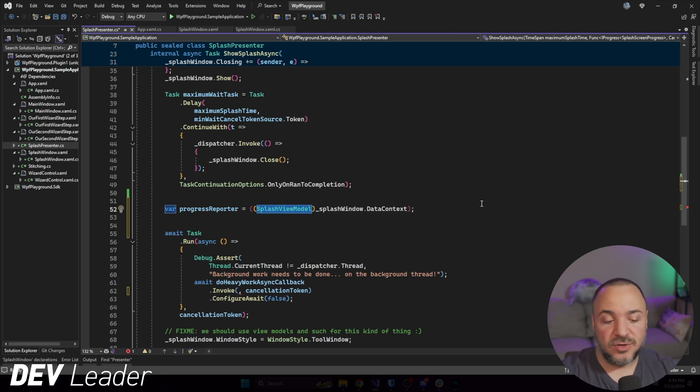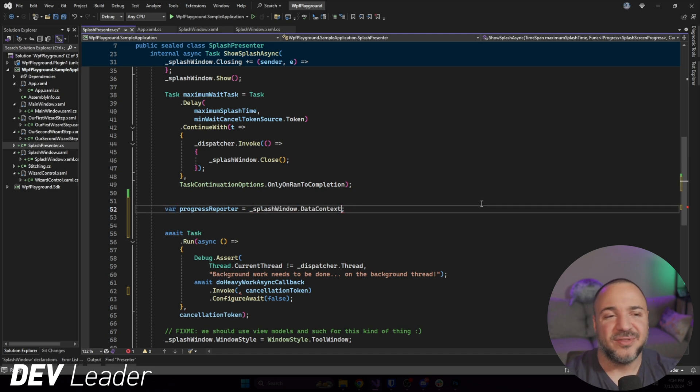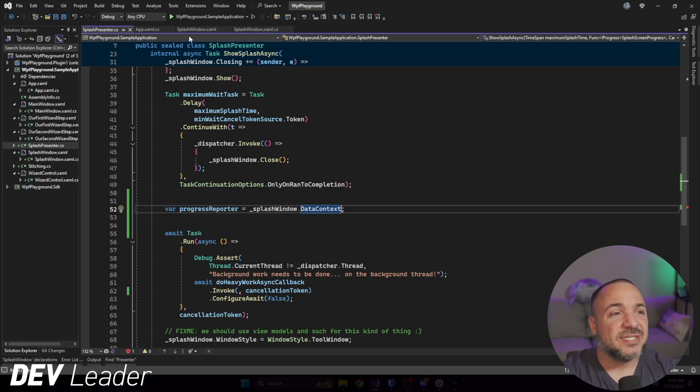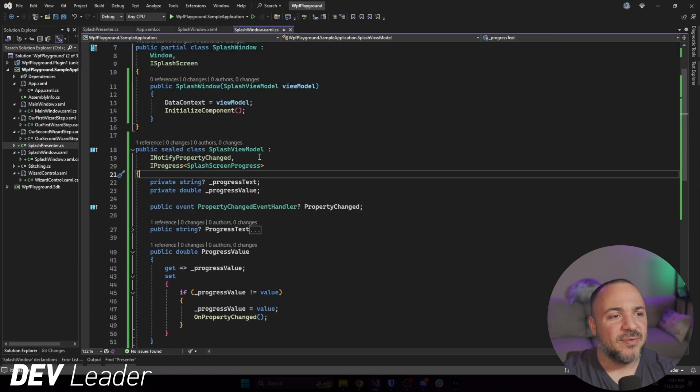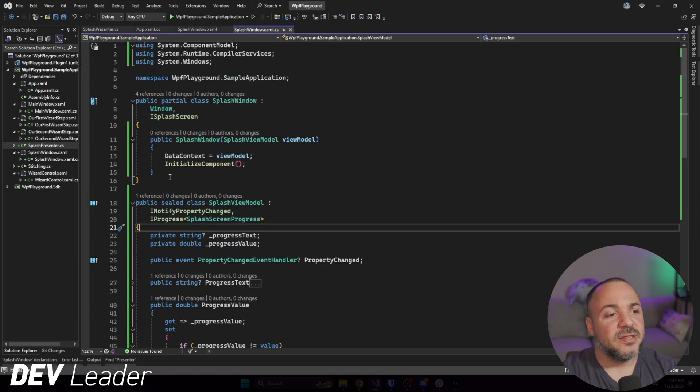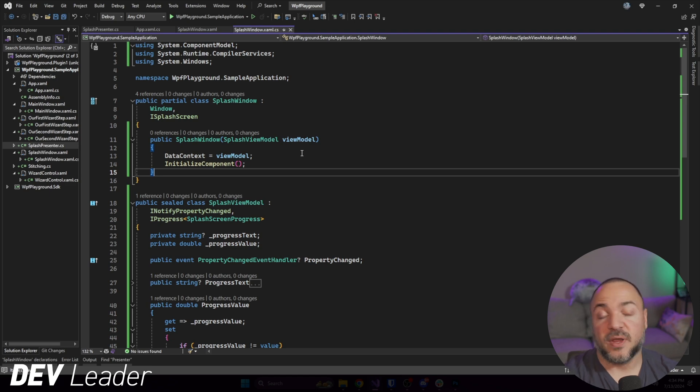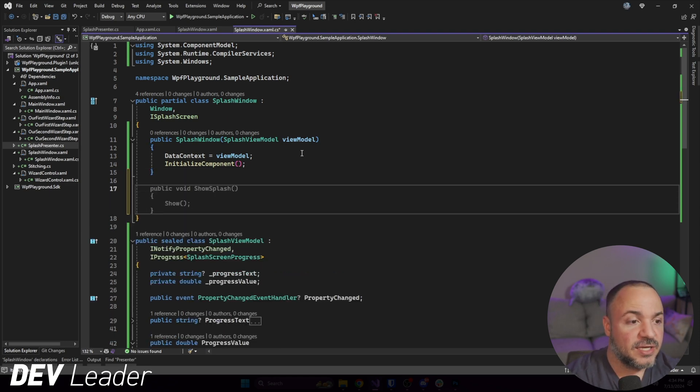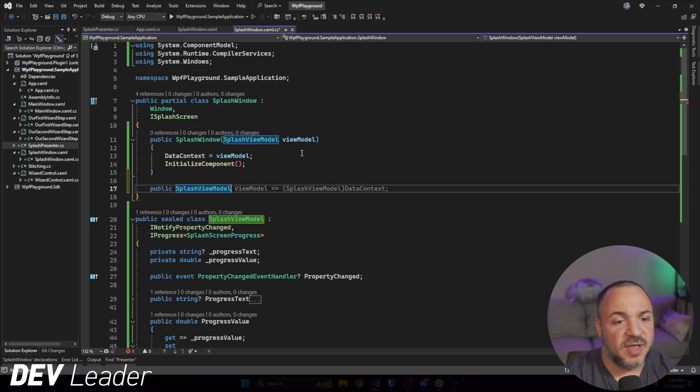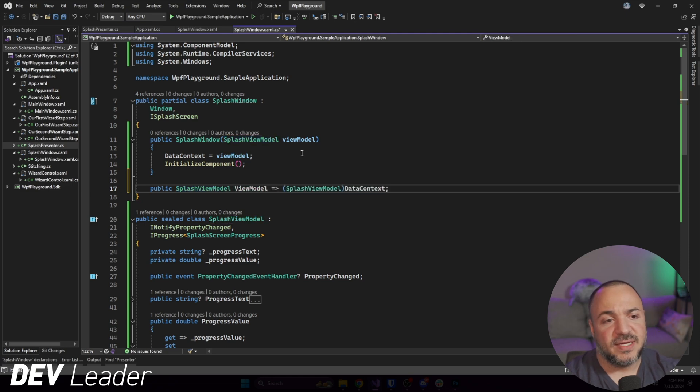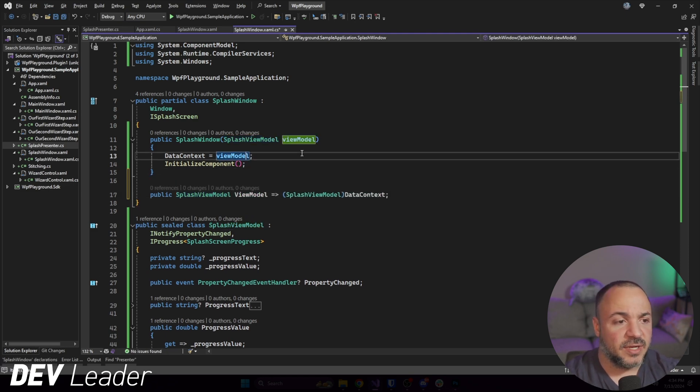This is one of the things that I really don't like about WPF is that this data context is sort of visible as an object to everyone. Now we happen to know that it's a splash view model. So one thing that we could do to make this slightly better, if you bear with me for just a moment, because I really don't like that casting. Even though I set this up before I started recording, I'm like, no, I'm not happy with that. So let's go ahead, and this is a pattern that I like to do when I'm working with presenters.